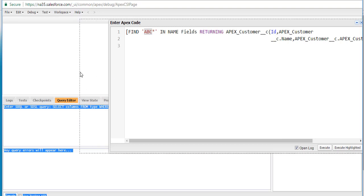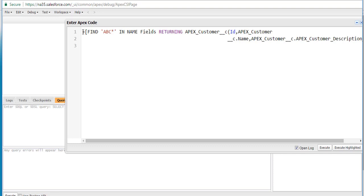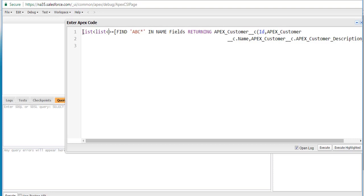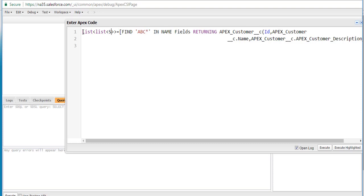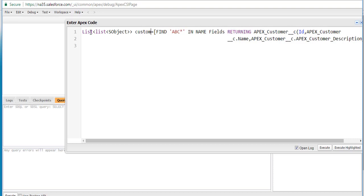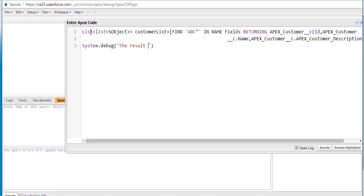Whatever the results are, I'm going to store them into a list. Each record will have three things: ID, name, and description — so we have a list of lists. This is going to be an SObject list, and the name of my list is customer_list. Then we specify system.debug to display the result — displaying whatever the customer list returned from the query.